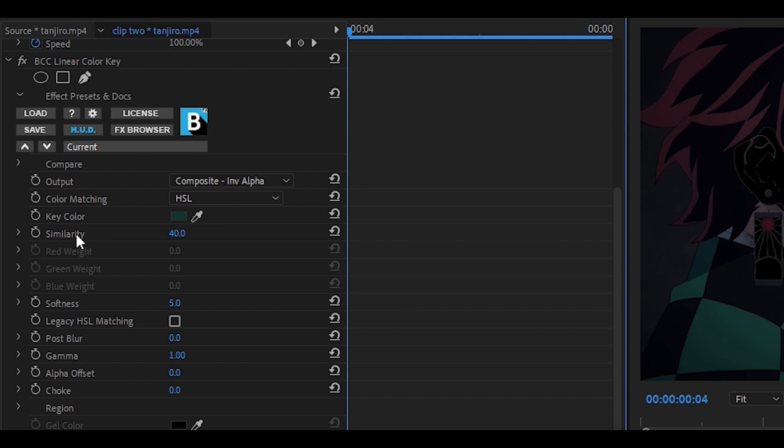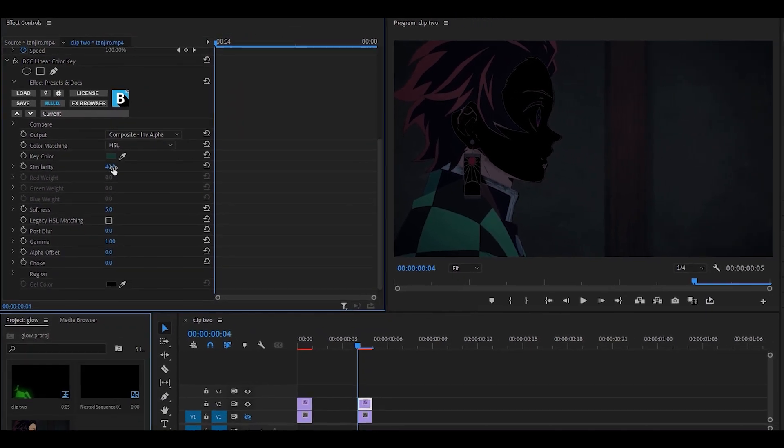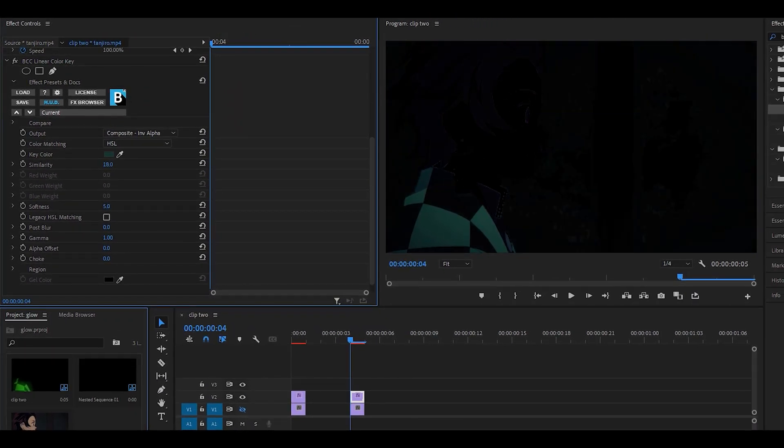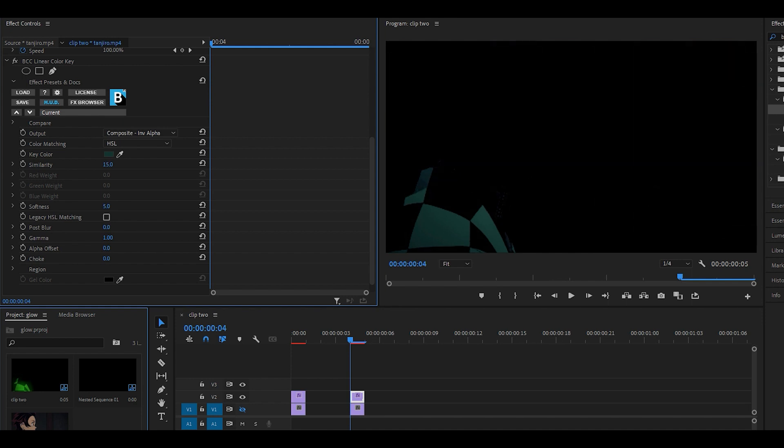We're going to change the similarity, the post blur, and also the choke. First, turn down the similarity until the part that you want is visible. I'm going to turn it down until the green part is visible only, so around there. Make sure it's not too low otherwise it will disappear completely. I think 15 looks perfect.